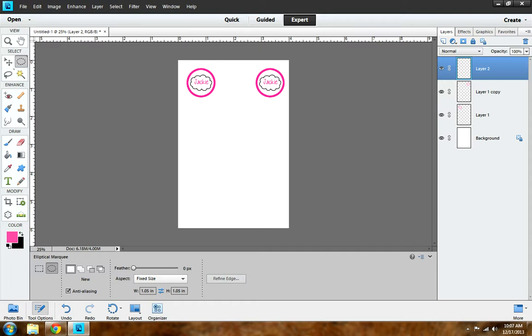You want to click on it. Make sure that your aspect is set at Fixed Size and the feather is 0px. Next, you want to set your width and height depending on what you're making.